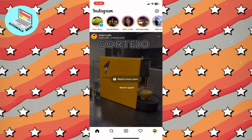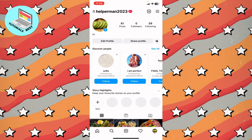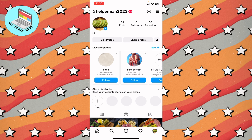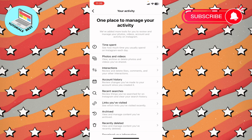First, open Instagram and then open your profile by clicking on your icon in the bottom right corner. Then, at the top right of the screen, click the more button to go to your activity.